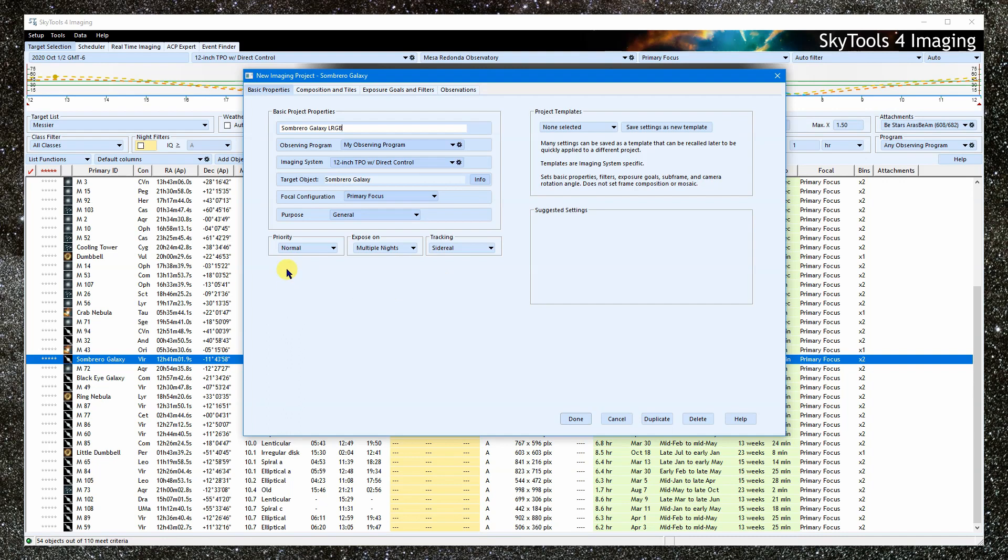The priority tells the scheduler how important or timely the project is. If set to immediate, it will be the first thing scheduled.